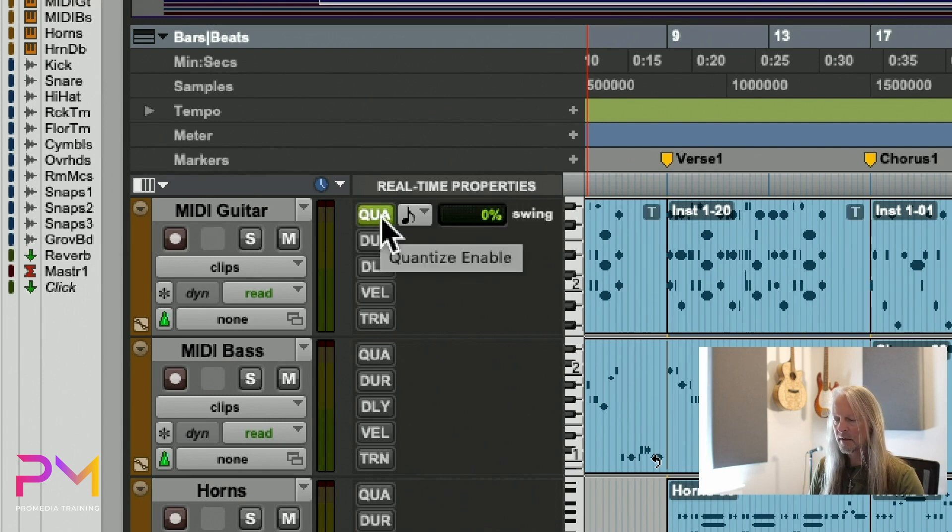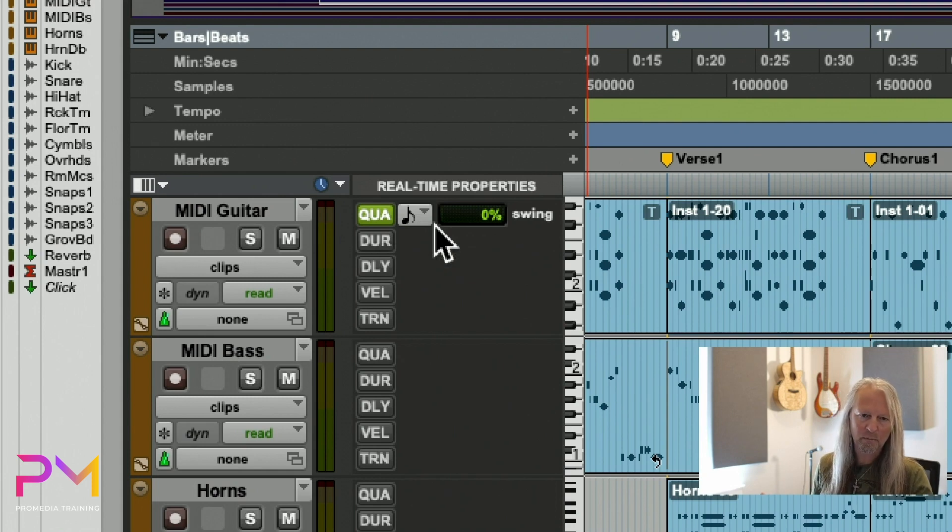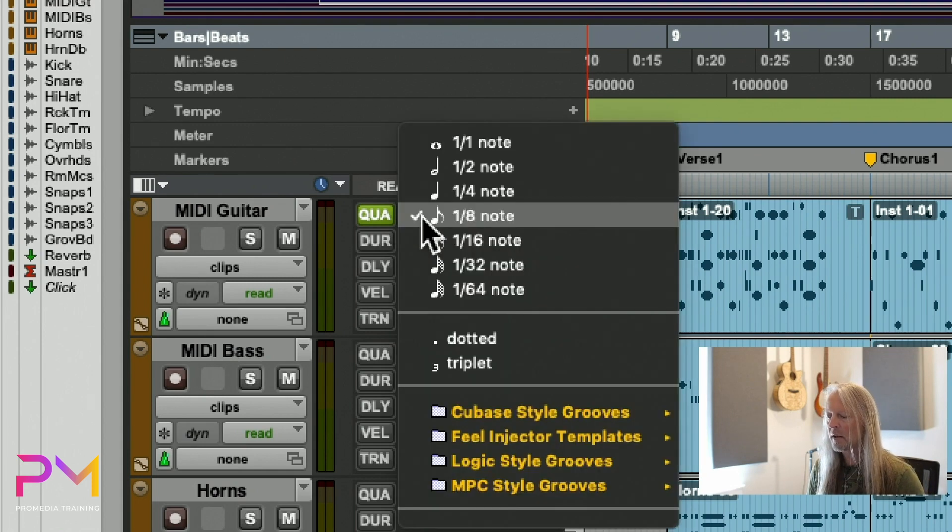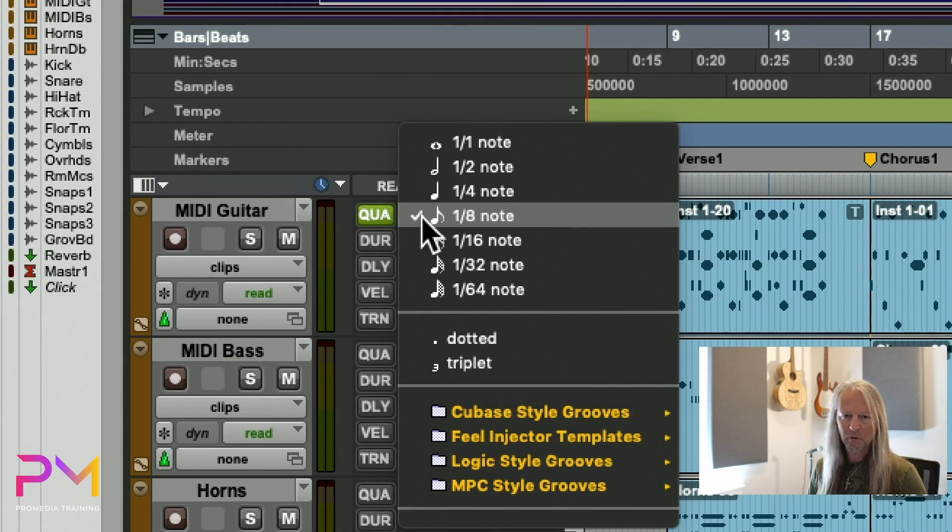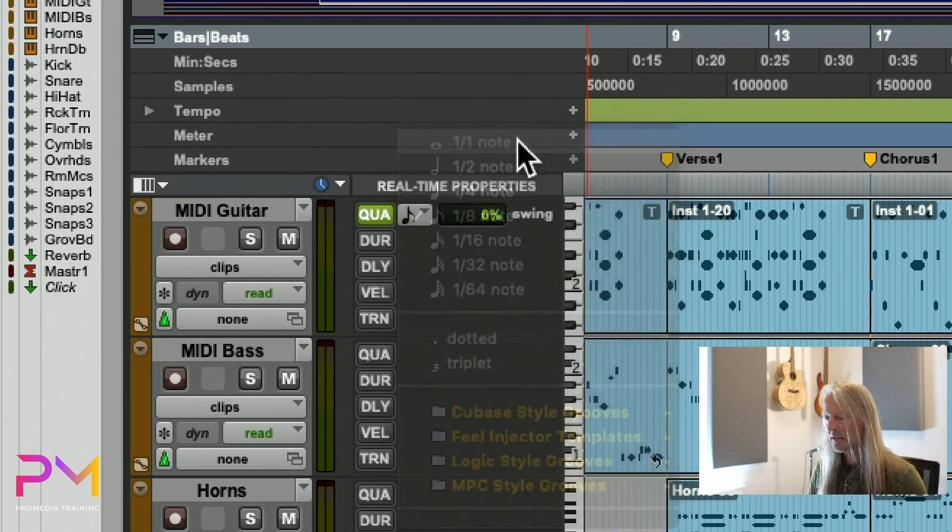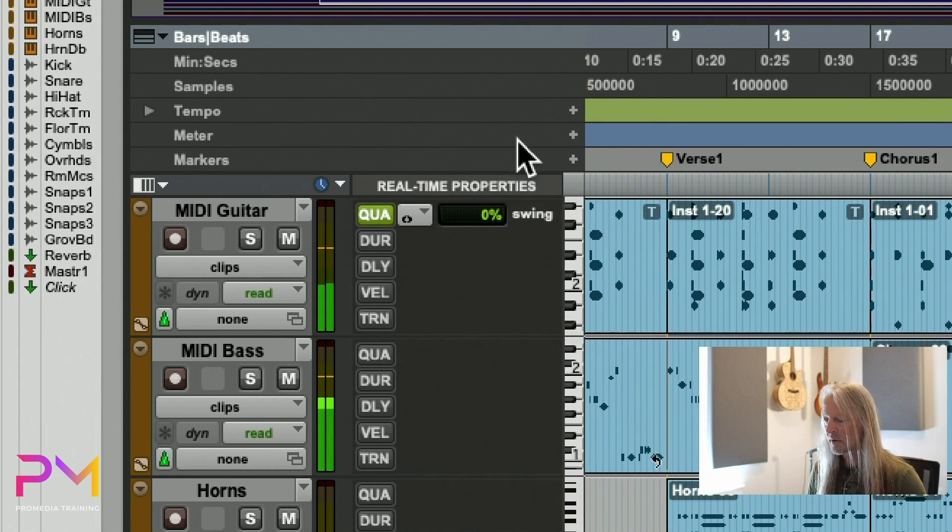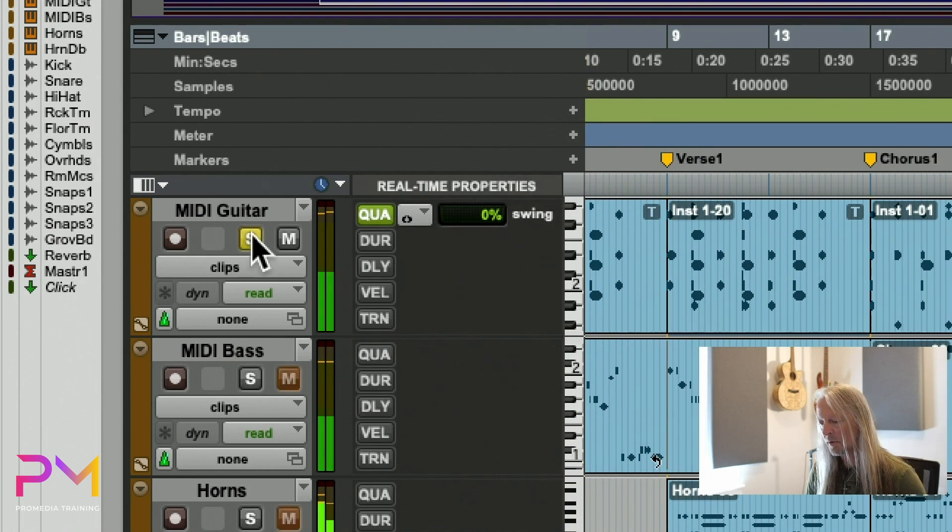When I enable quantize, I get access to some basic quantize parameters, like what note value am I going to use for the quantize grid. If I said quantize to the whole note, then you'd see all my MIDI notes are on the whole note.